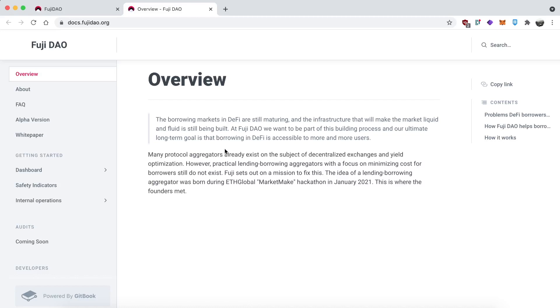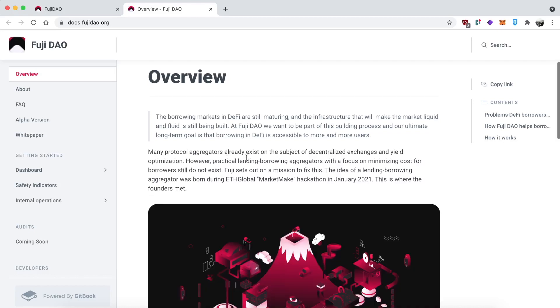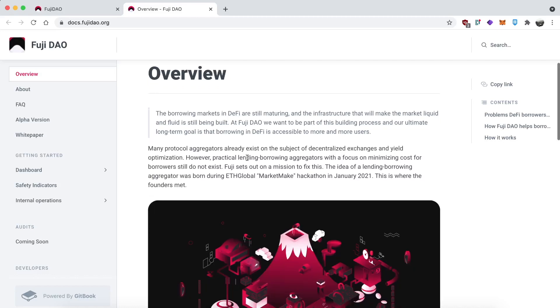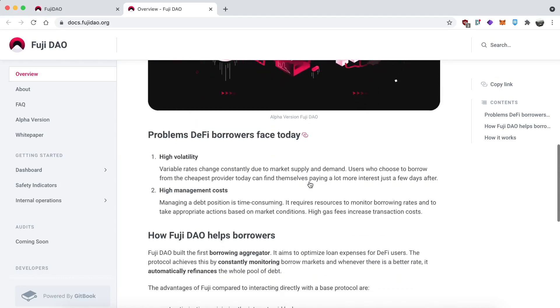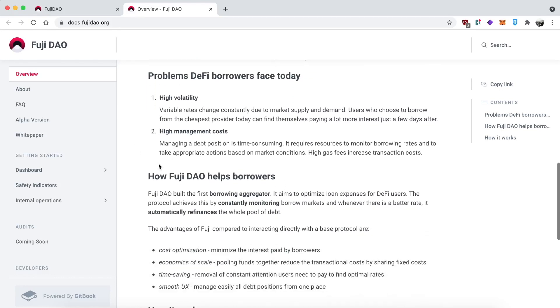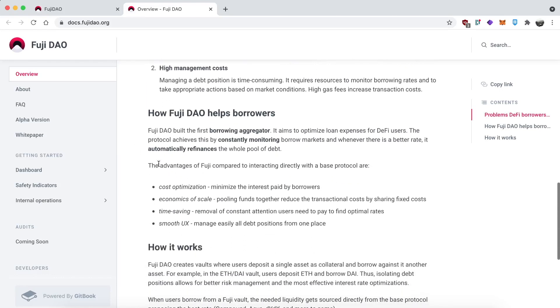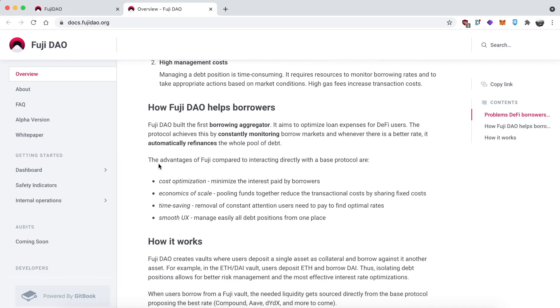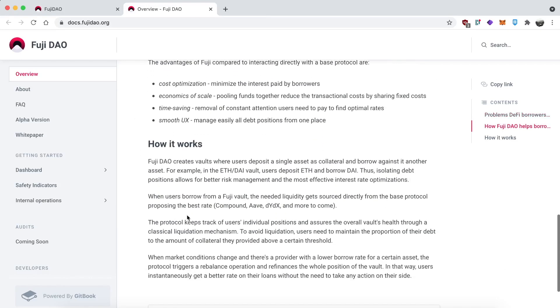But the short story is it is an aggregator for lending platforms. So you probably know there's lending platforms like Aave, Compound and a bunch of others, and they all have different rates and those rates change all the time. Where Fuji DAO comes in is on their website, they list the best rates for borrowing stable coins at any given time. And then once you go into one of these pools via, let's call it a borrowing vault, via the Fuji DAO app, if a better rate comes up later on a different platform, the whole pool will just be automatically moved over.